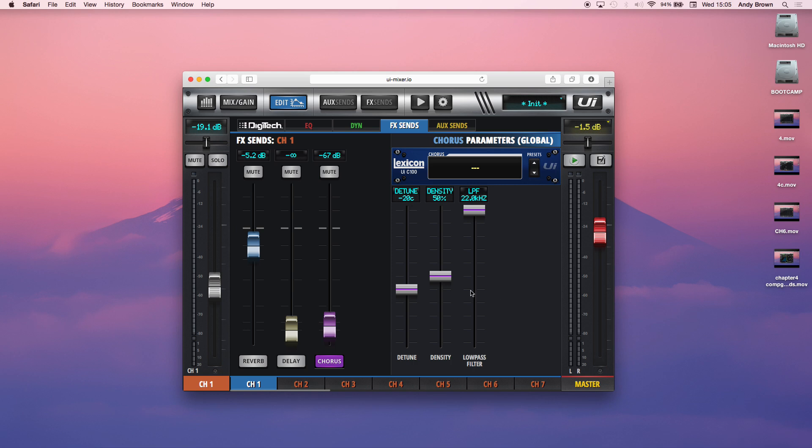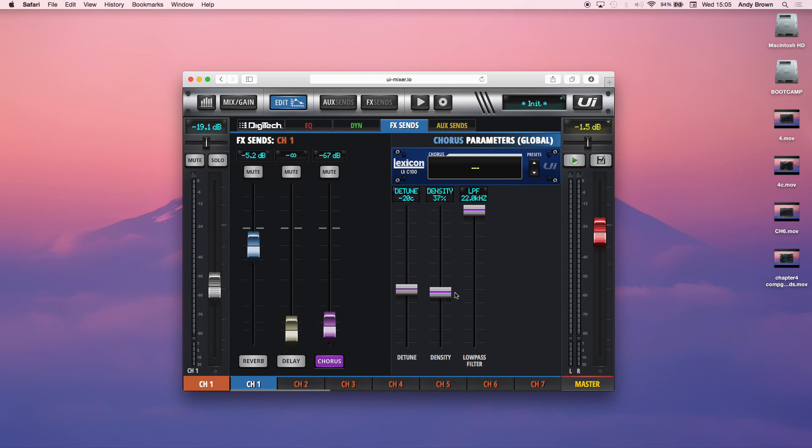Then you have the density. So the density is how much the chorus algorithm layers other duplicate signals to it. So the higher the density, the more layers you have on it. And it's going to sound very thick, a very wide stereo image and very dense frequency content-wise. And if you lower it, it'll just be a bit of a sheen rather than drowning it in chorus.